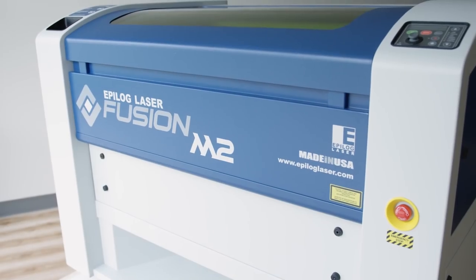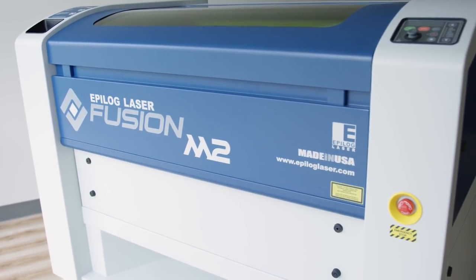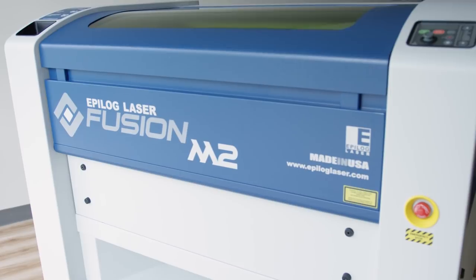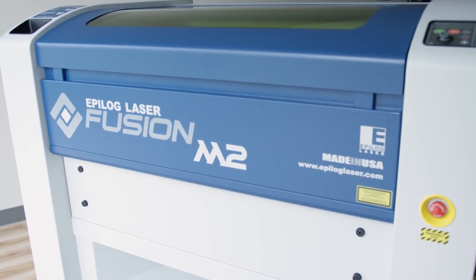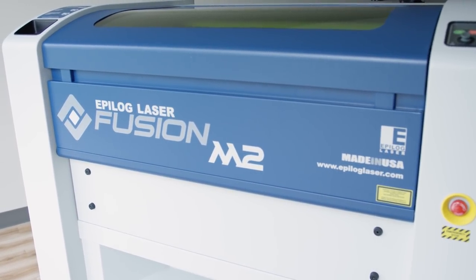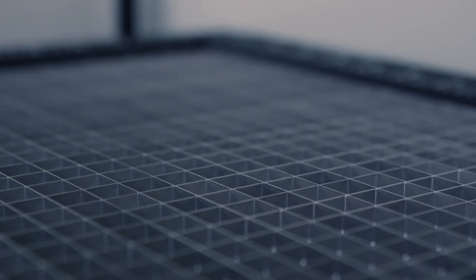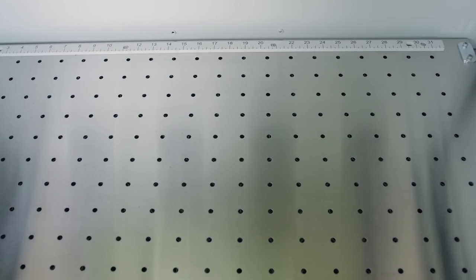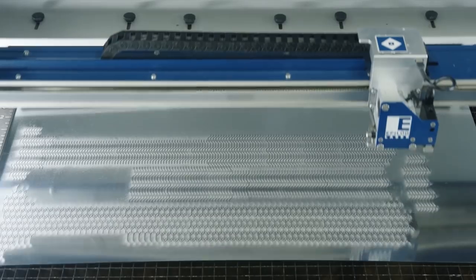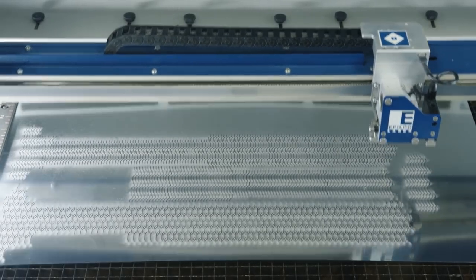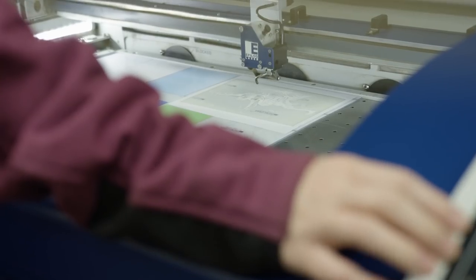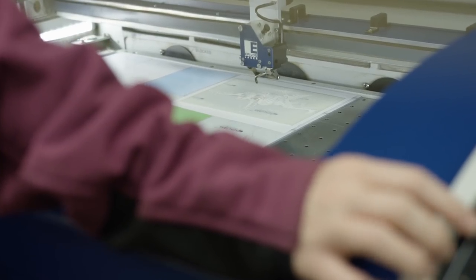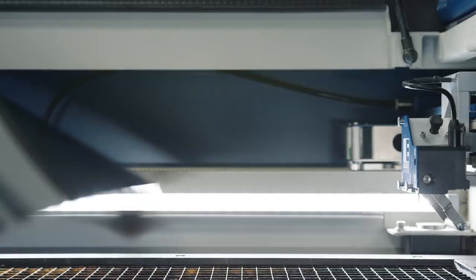The Epilog Fusion M2 Laser Series is our premier line of laser machines. Comprised of the Fusion M232 and the Fusion M240, the series features our largest work areas and our top-of-the-line motion control systems, giving you our highest engraving and cutting speeds. With large viewing doors and LED lighting, you can easily keep tabs on your projects.